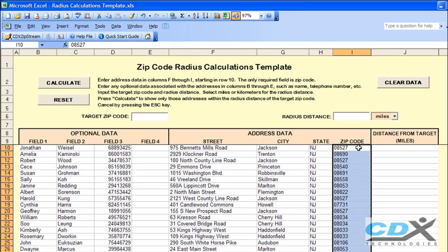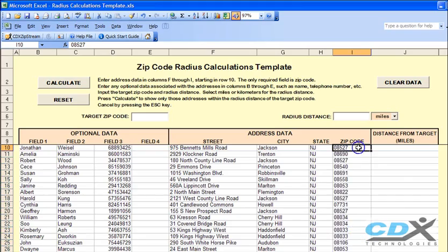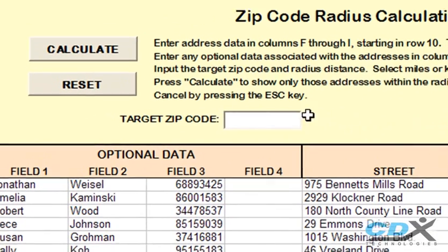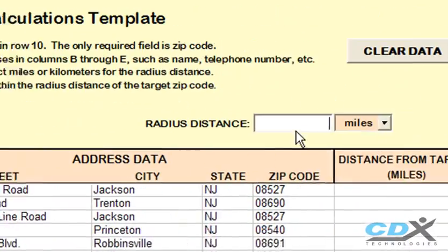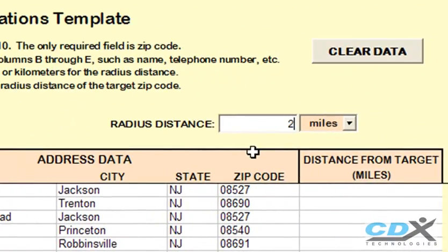For example, this could be a list of customer addresses, and we're going to find which ones are within a 20-mile radius of a store located in zip code 08034. We input that target zip code, 08034, here, along with a radius distance of 20 miles.